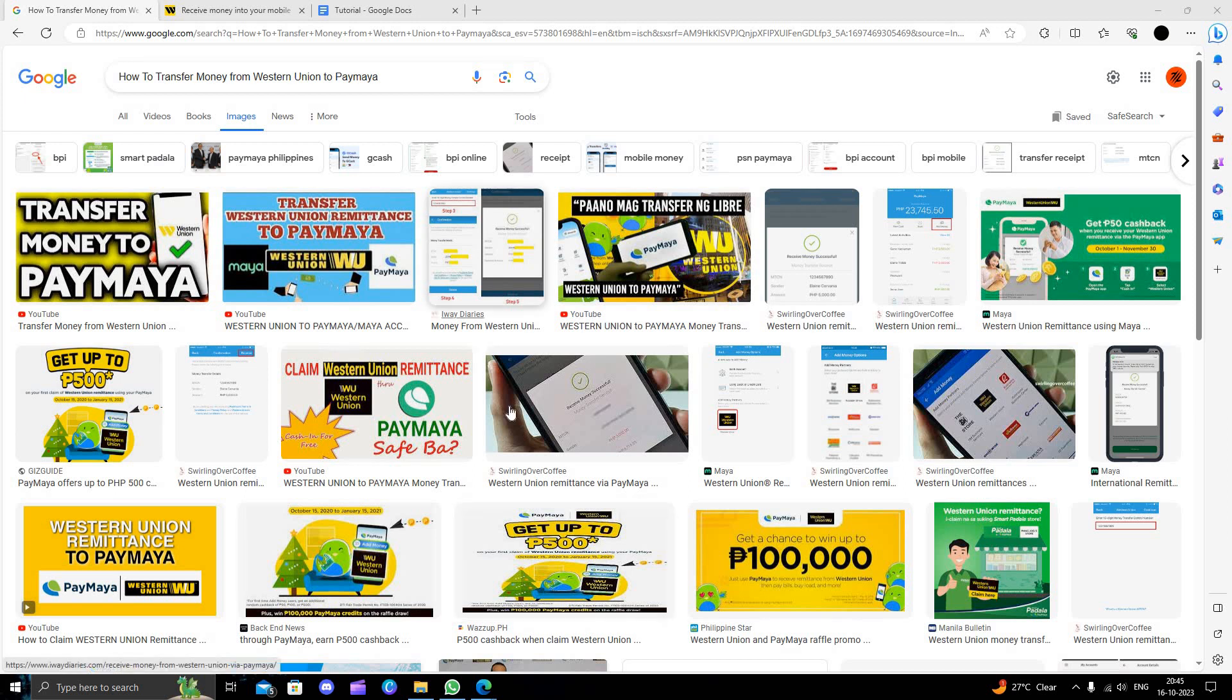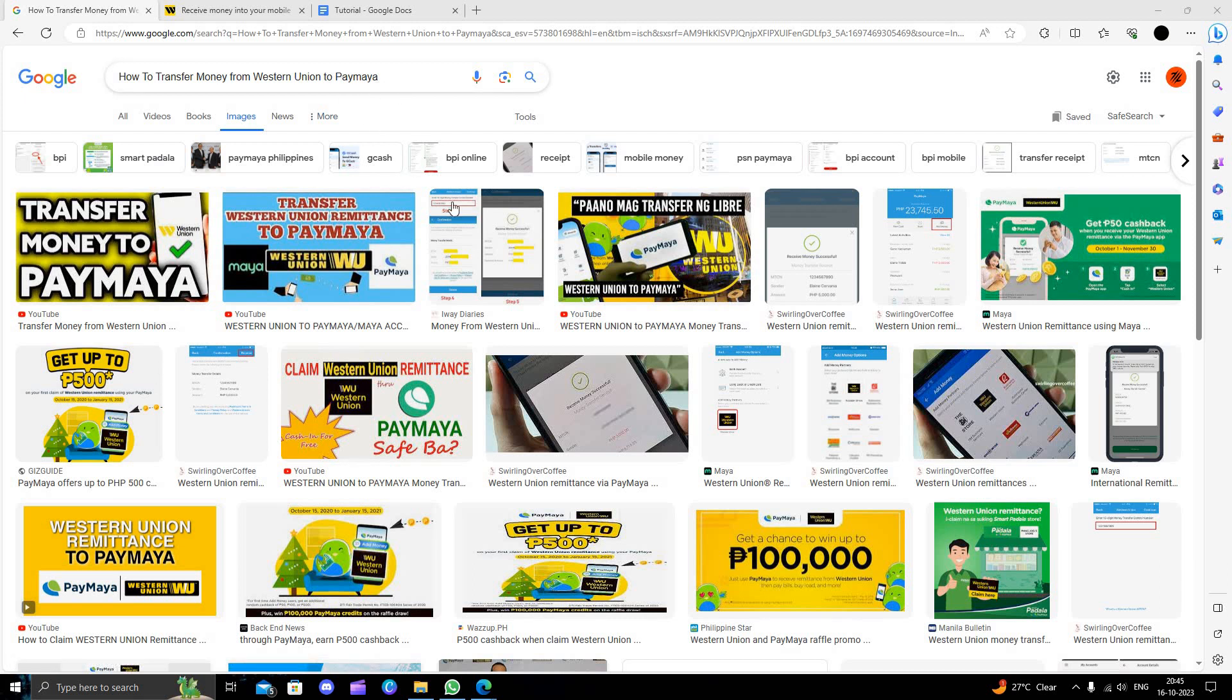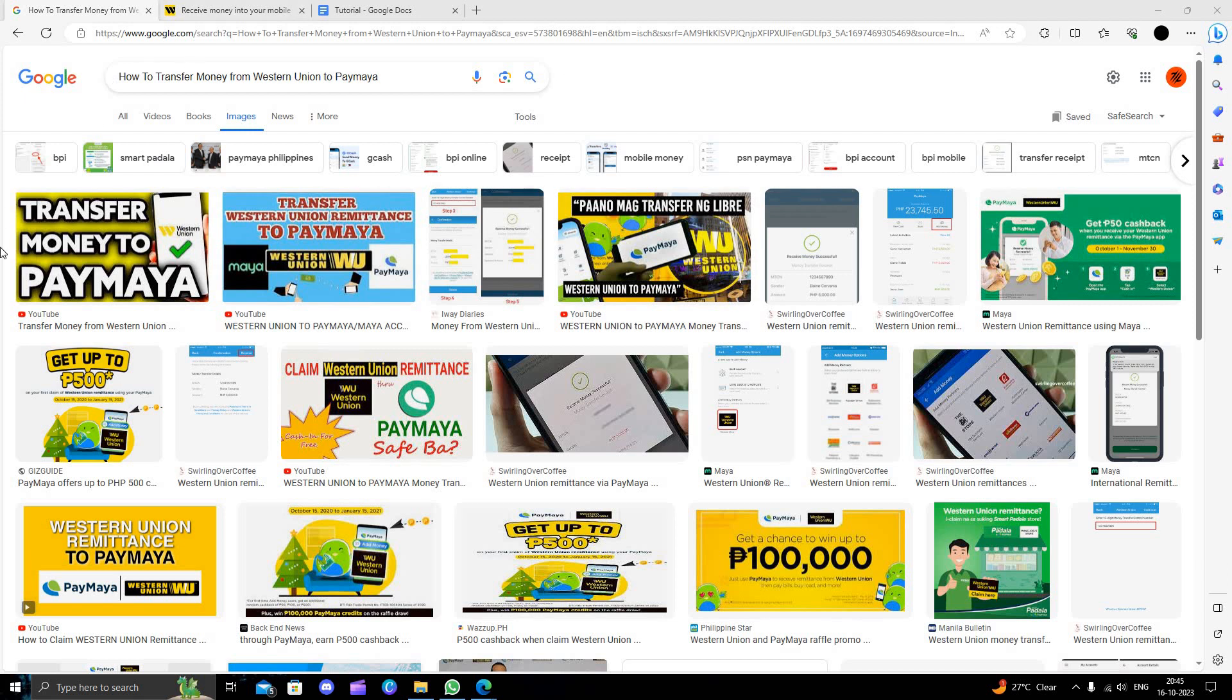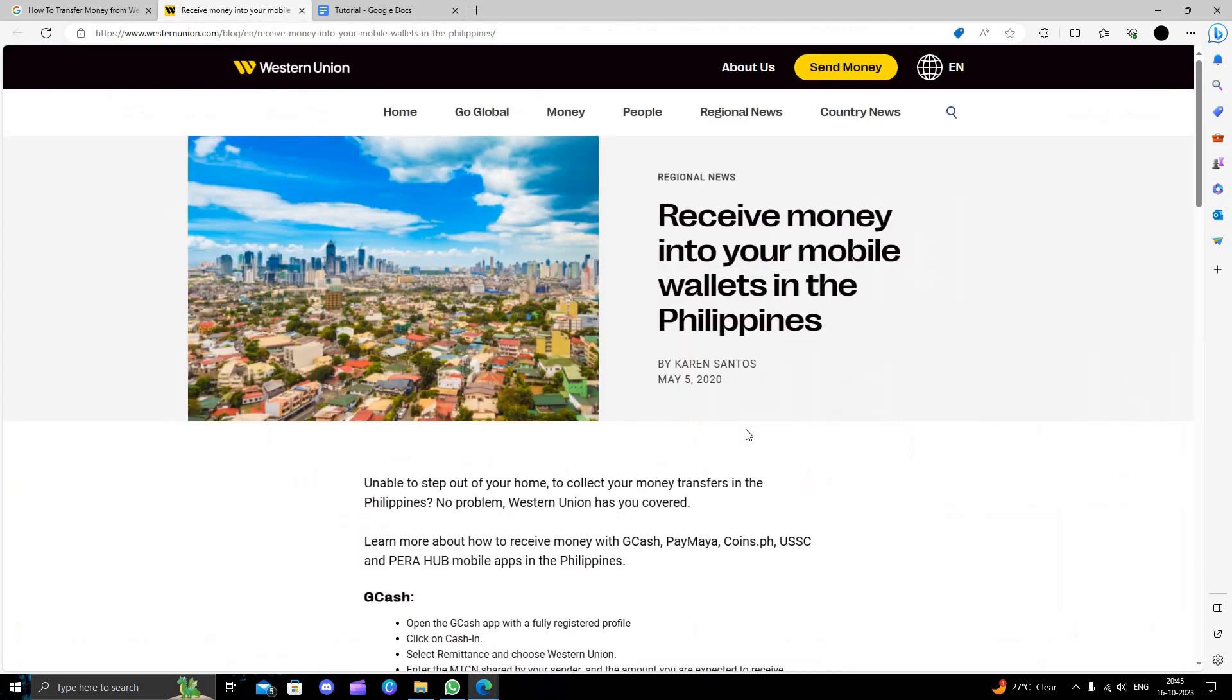Hello and welcome back to my channel. In today's video I will show you how to transfer money from Western Union to Paymaya. So to transfer that, basically Paymaya is a Philippines bank, so we have to do an international transaction in our Western Union.